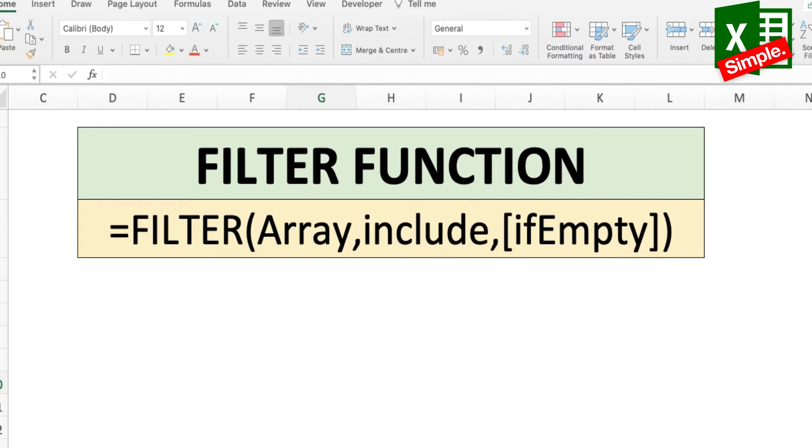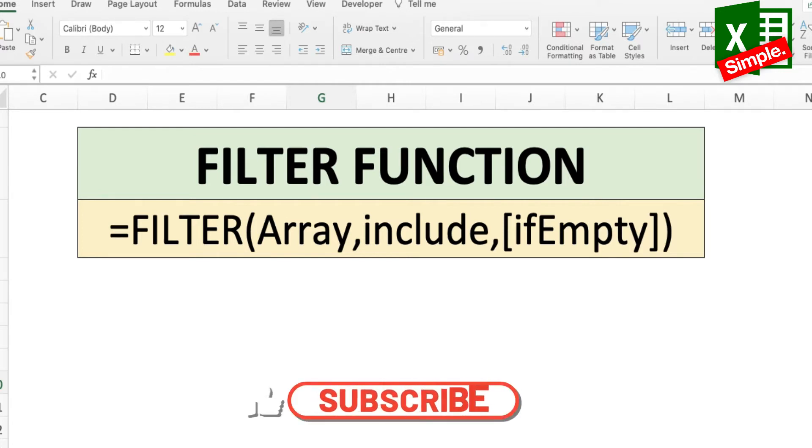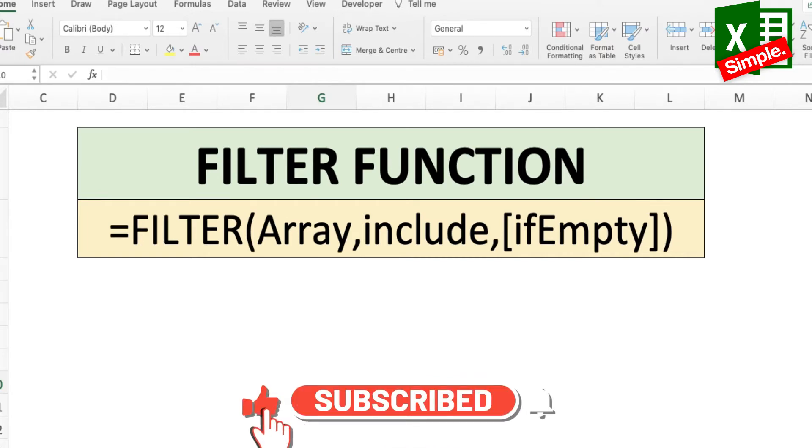Note that the results for the filter function are dynamic, which essentially means that when values in the source data change, the values in the filtered array will also change.